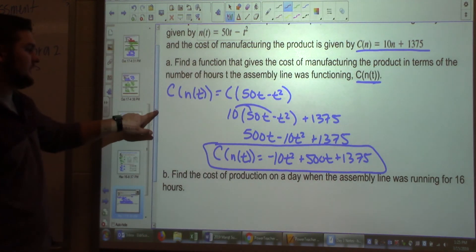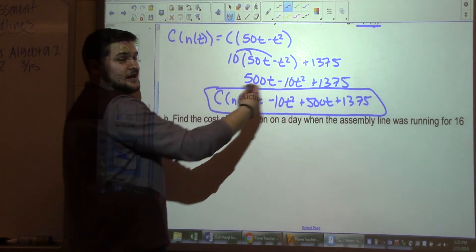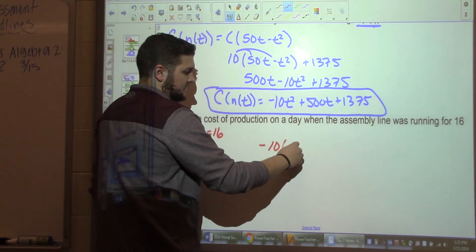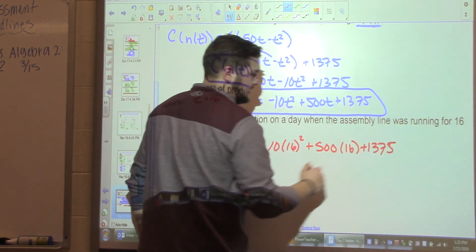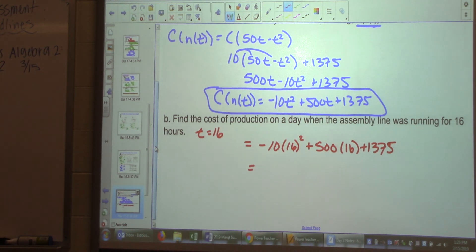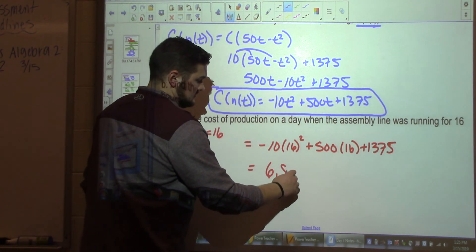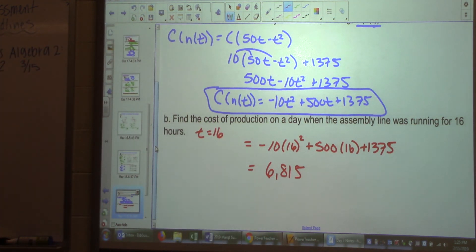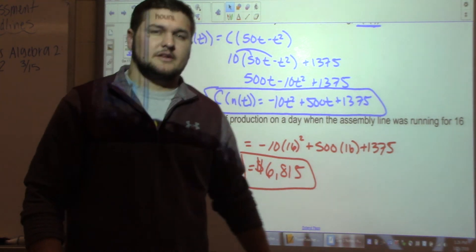The second part asks: find the cost of production when the assembly line ran for 16 hours. Plug T equals 16 into the function: negative 10 times 16 squared plus 500 times 16 plus 1,375. Calculate: the result is 6,815 dollars.